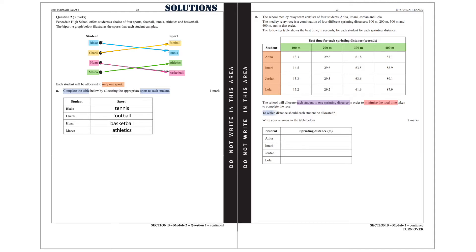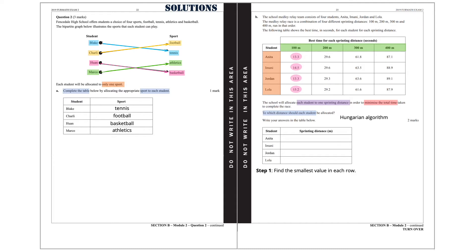To which distance should each student be allocated? To solve this question we are going to use the Hungarian algorithm. Step 1: find the smallest value in each row. That is 13.3 is the smallest value in row 1, 14.5 is the smallest value in row 2, 13.3 is the smallest value in row 3, and 15.2 is the smallest value in row 4.